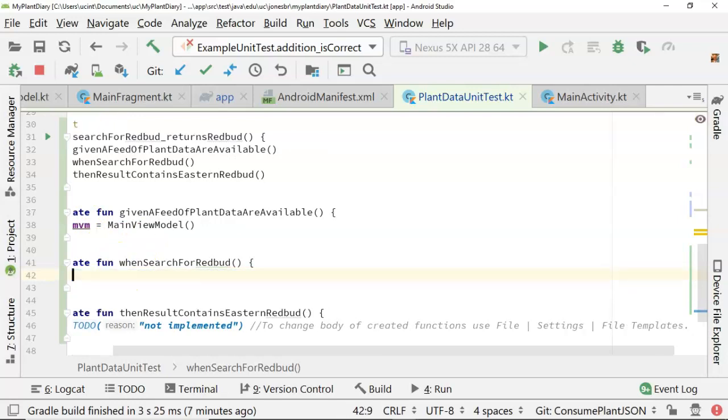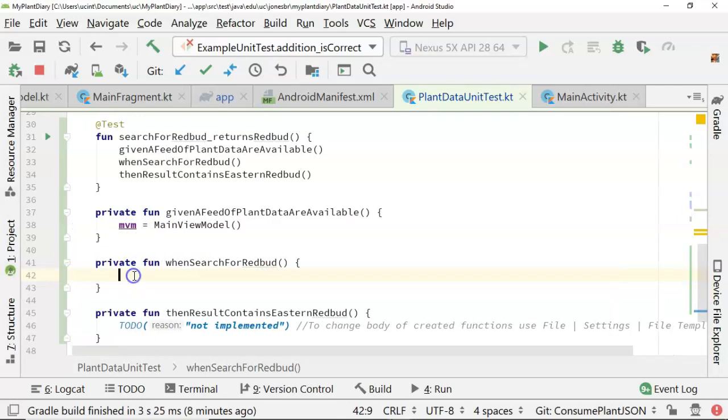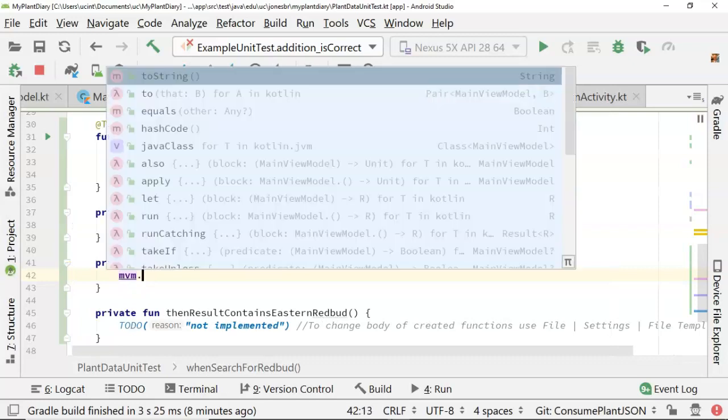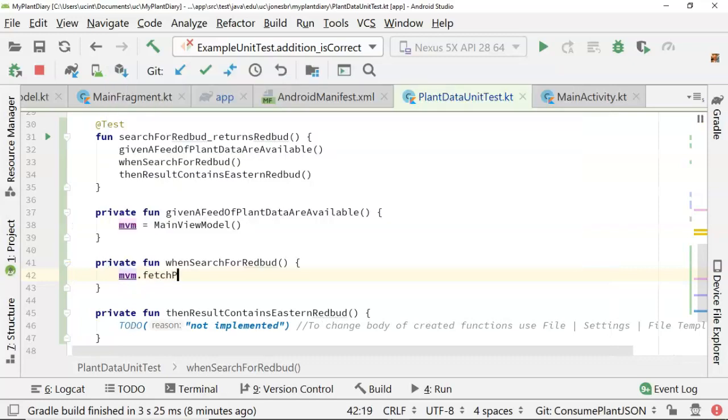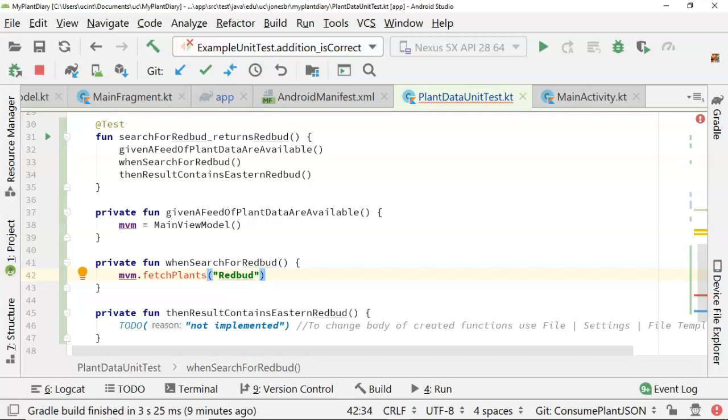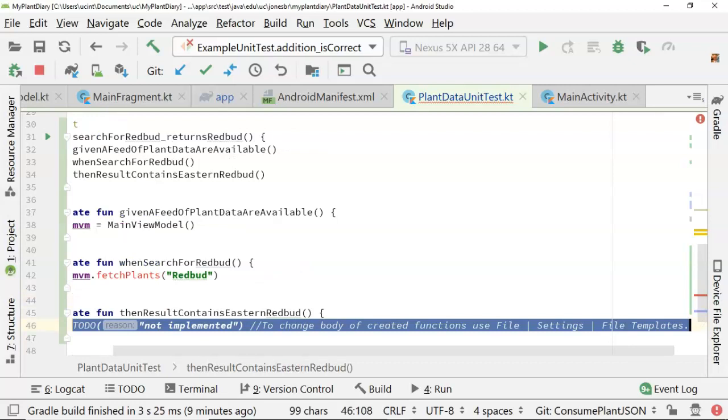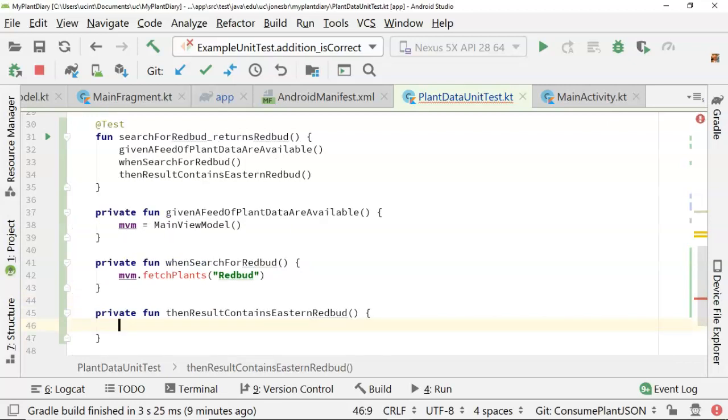So now let's look for when search for red bud. In this case, we'll say mvm.fetchPlantsRedBud. Now, I mentioned we haven't seen this view model yet, so we don't know what's in there, and this is interesting as well because you notice that we're calling a method that doesn't exist. That's okay. This is test-driven development. We are allowed to do that. We're allowed to call methods and then make them later, but of course, we have to make them later. We have to follow up on that next step.